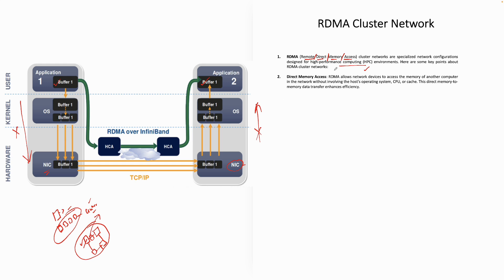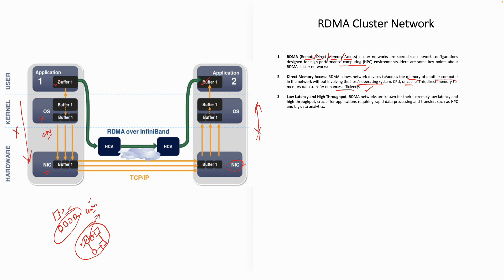Direct memory access, RDMA allows network devices to access the memory of another computer in the network without involving the host operating system. You're not involving the OS, the CPU. Nothing is coming into picture or even cache. This direct memory to memory data transfer enhances the efficiency. Obviously, while we are doing this, we are just doing it for low latency. For the newbies, if you're not aware of latency, latency is nothing but time delay. We are trying to avoid that kind of delay.